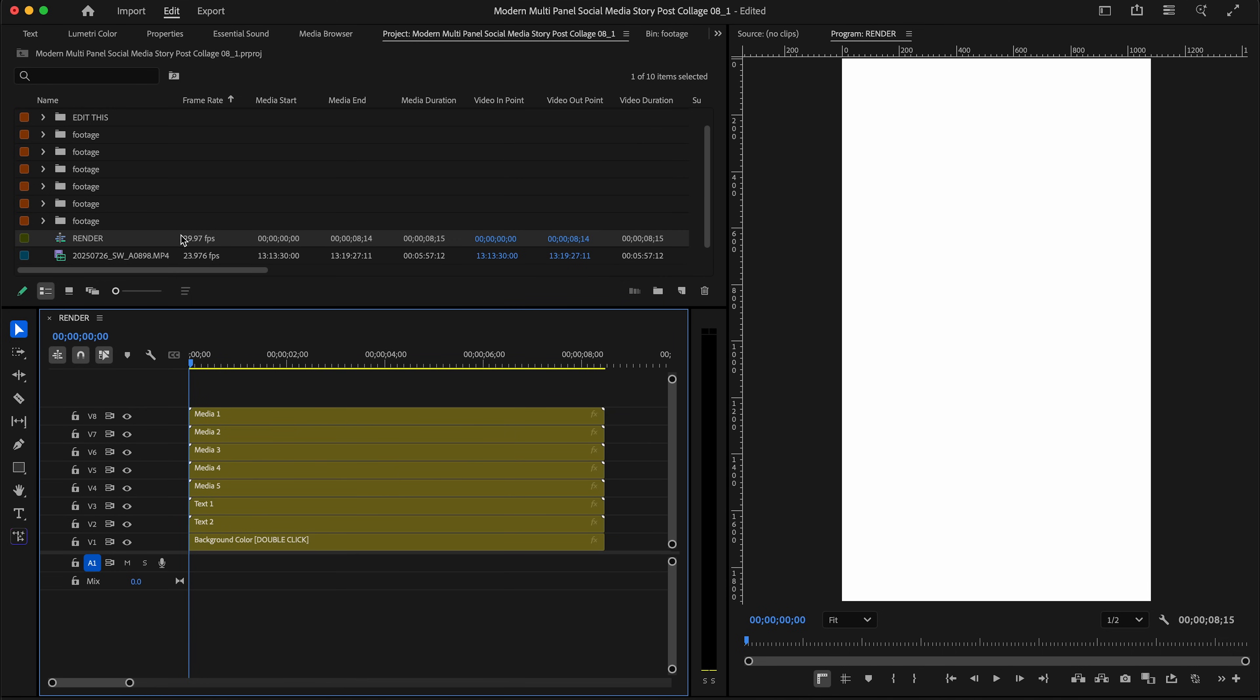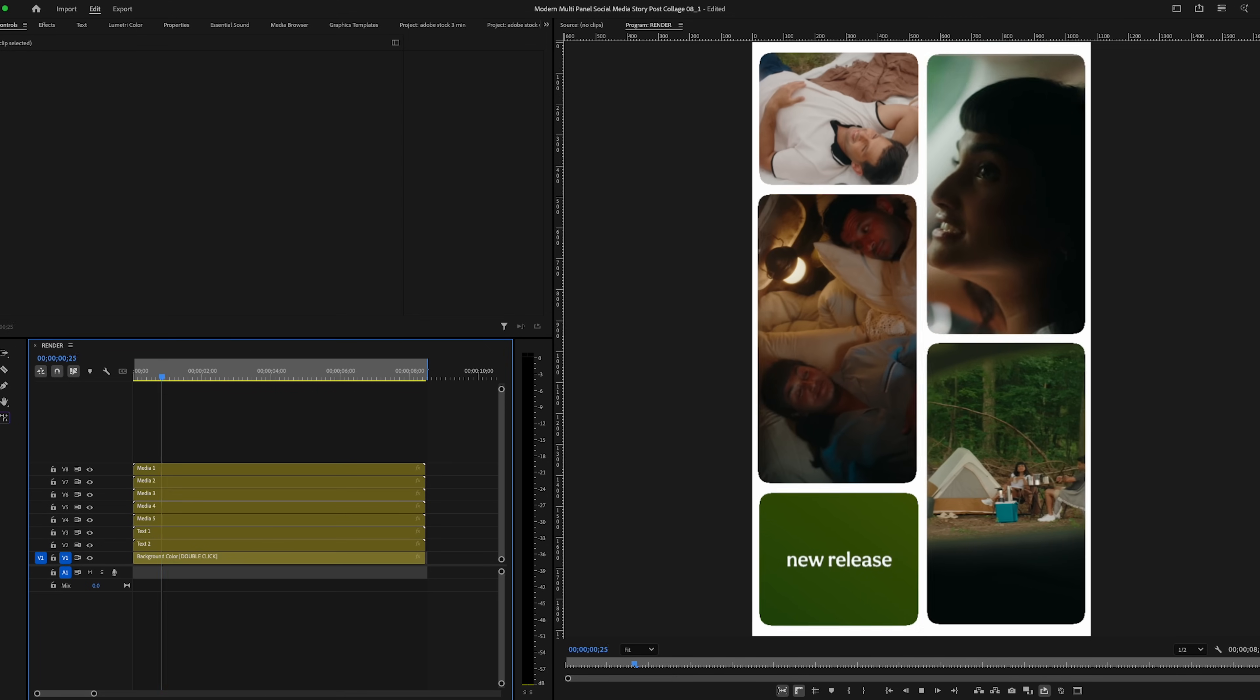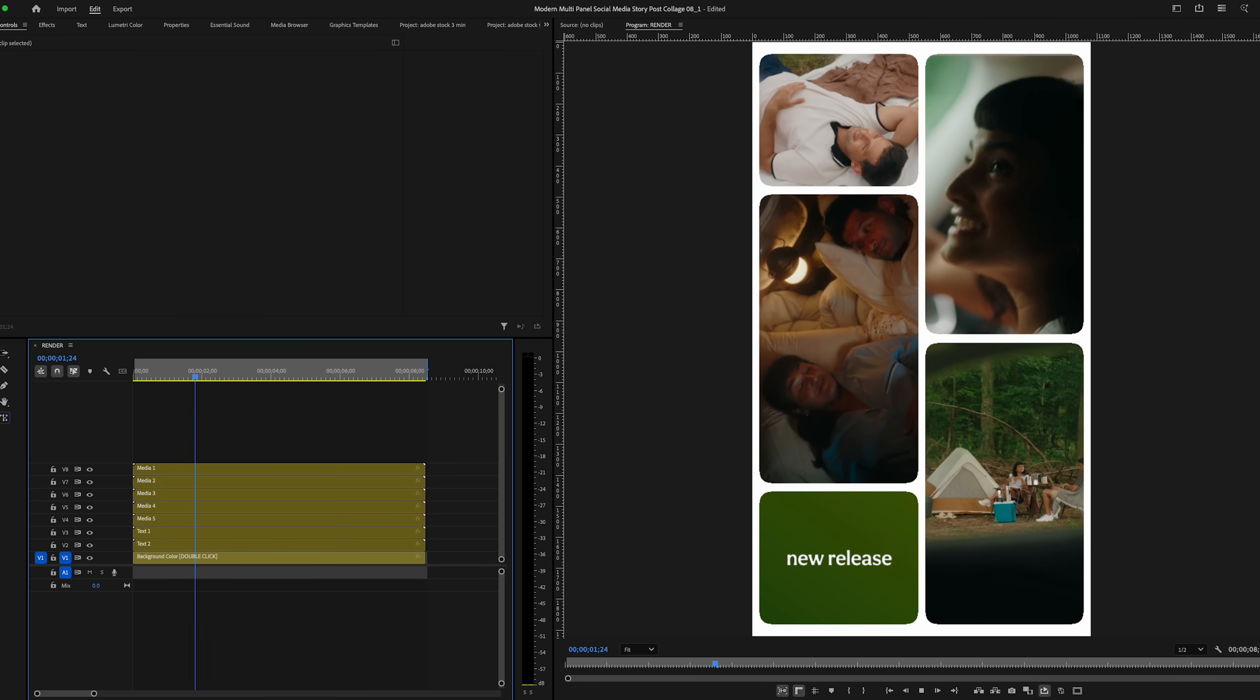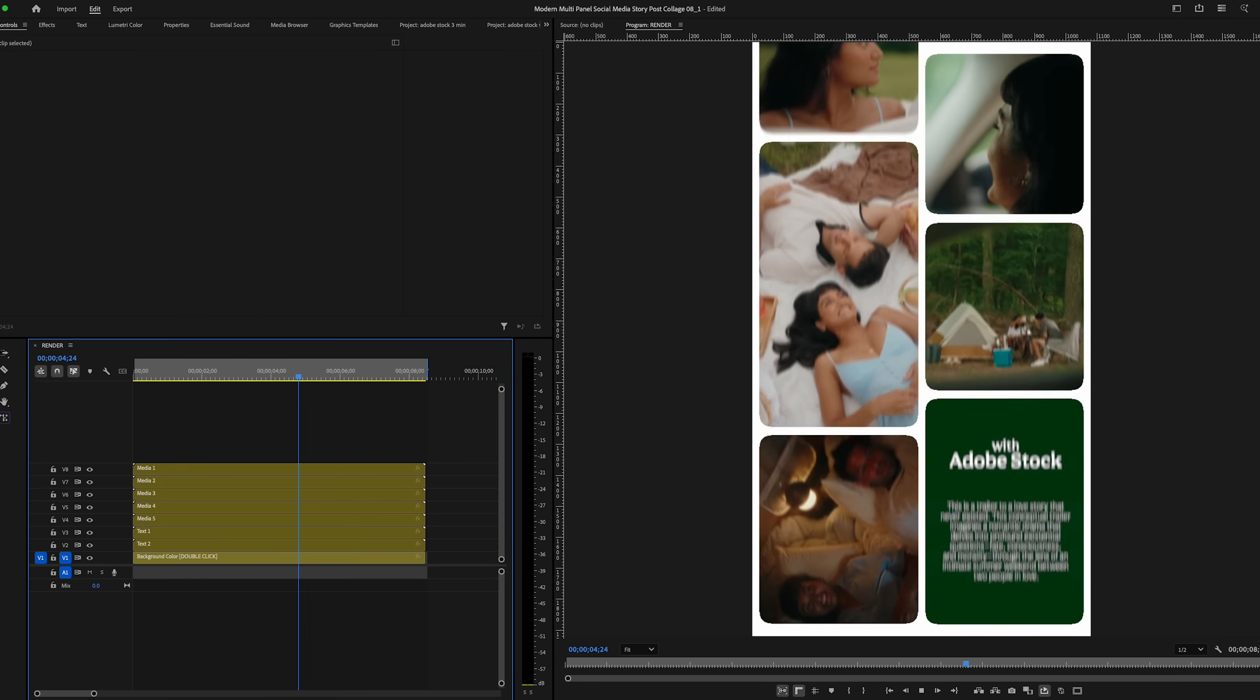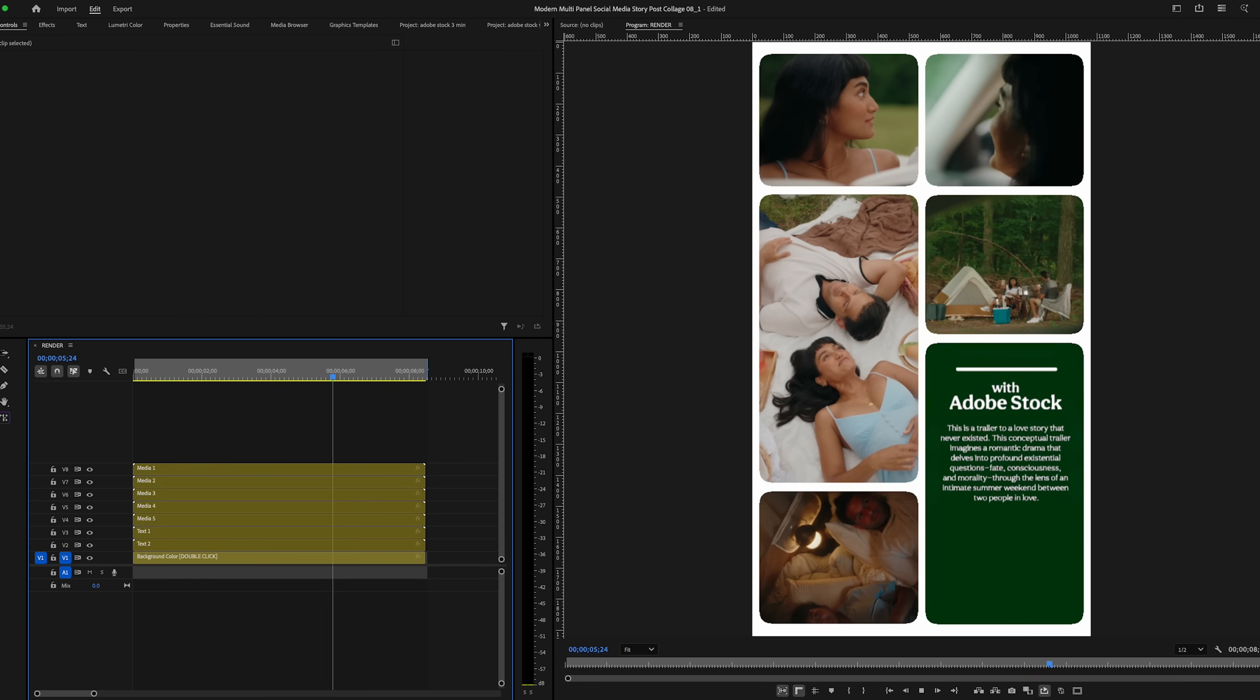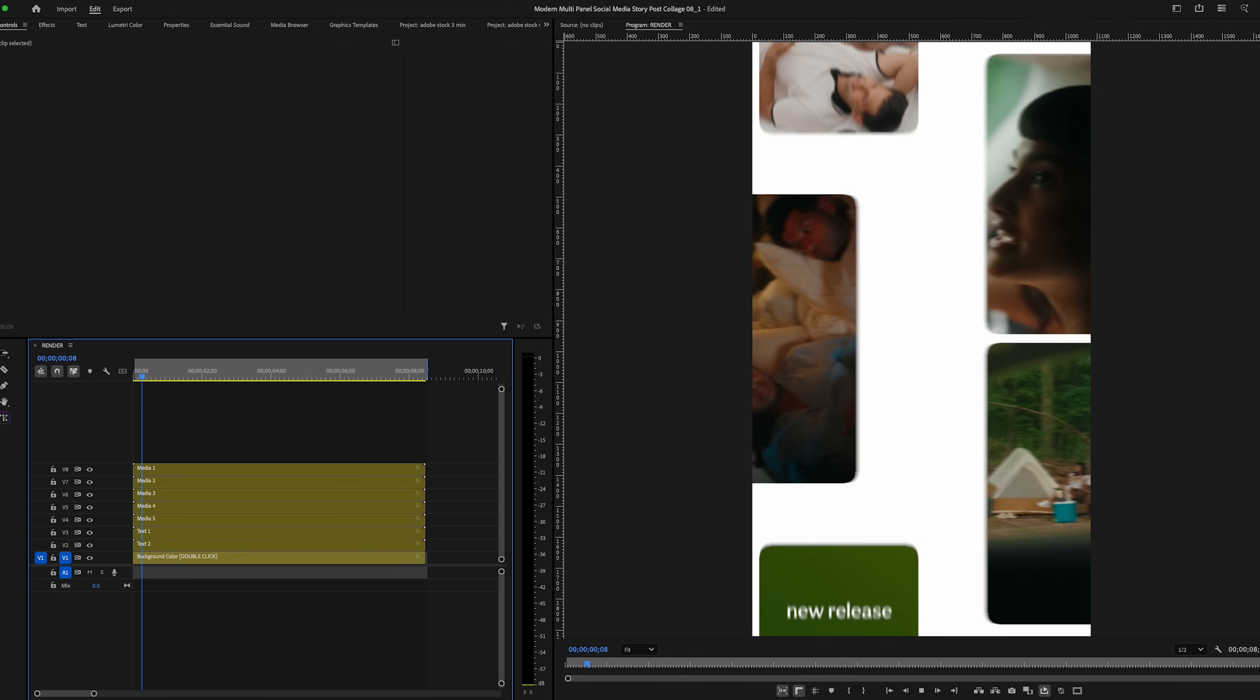In the project window, you'll see render. This is the main sequence, your home base to find all of the layers. I've gone ahead and imported some media and some text and I'm going to show you how to easily drag and drop and customize it.